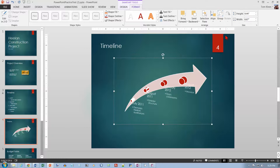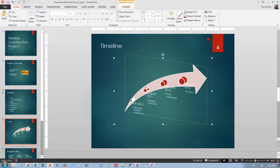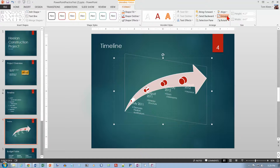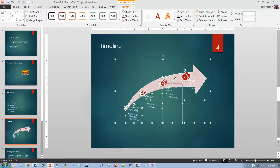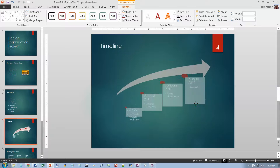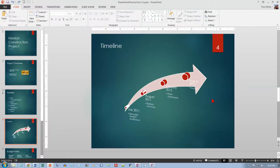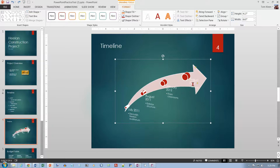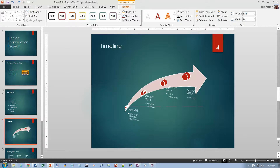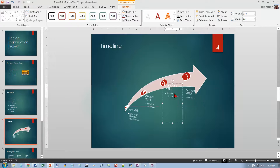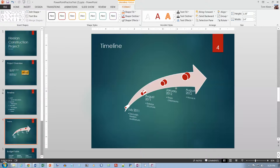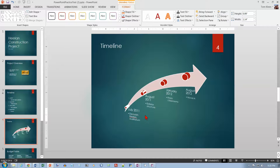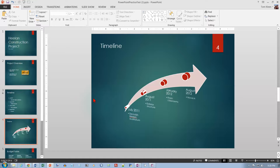I tried using Ungroup to adjust individual elements, but that broke apart all the SmartArt components, so I hit Ctrl+Z to undo. Instead, I select individual items, shrink them slightly, then use the four-headed arrow to drag each text element down onto the green background so it's readable. That looks a lot better — the instructions didn't say to do this but it's an improvement.